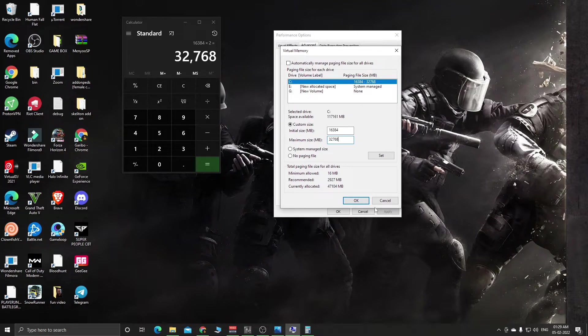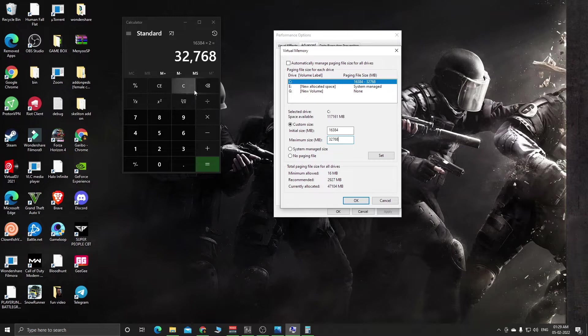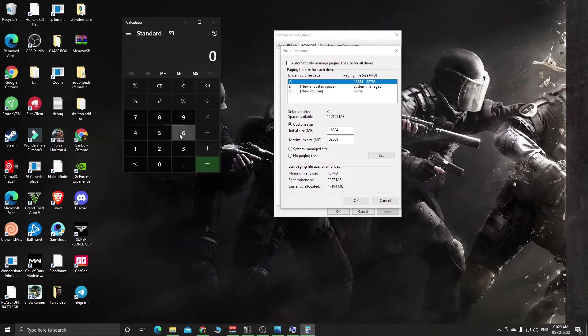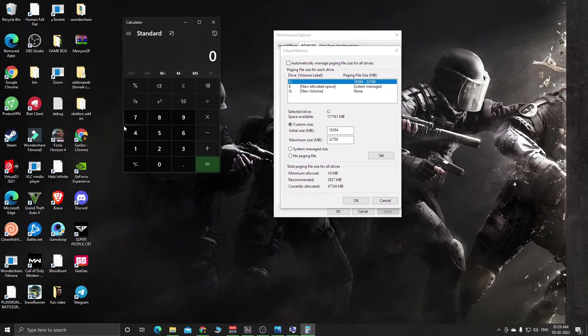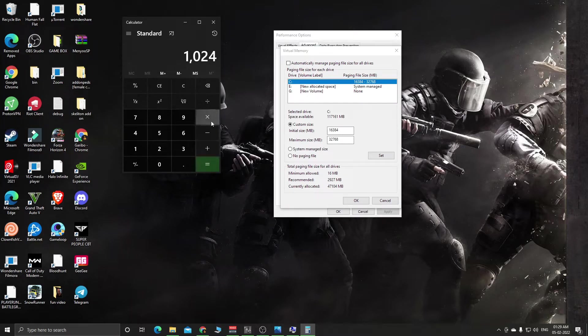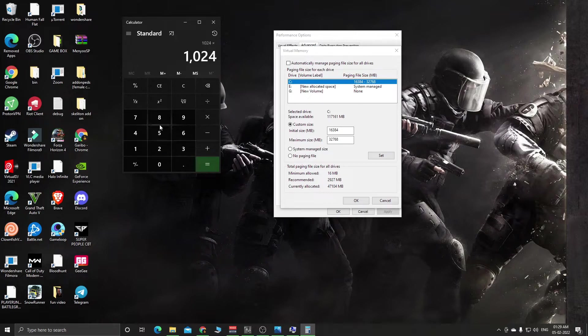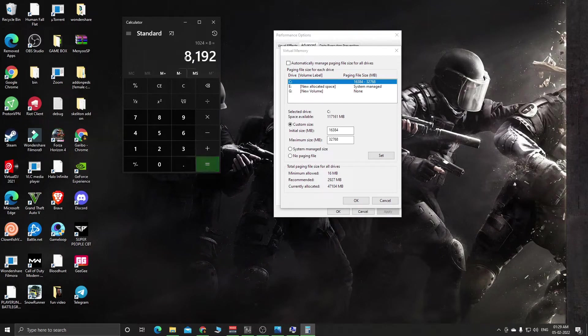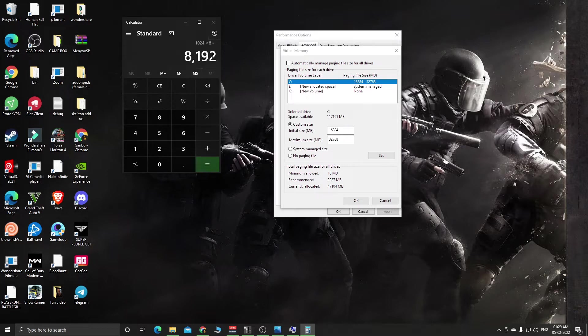Let me show you one more example. If you have 8 GB RAM in your computer, 1024 (which is 1 GB) multiplied by 8 equals 8,192.